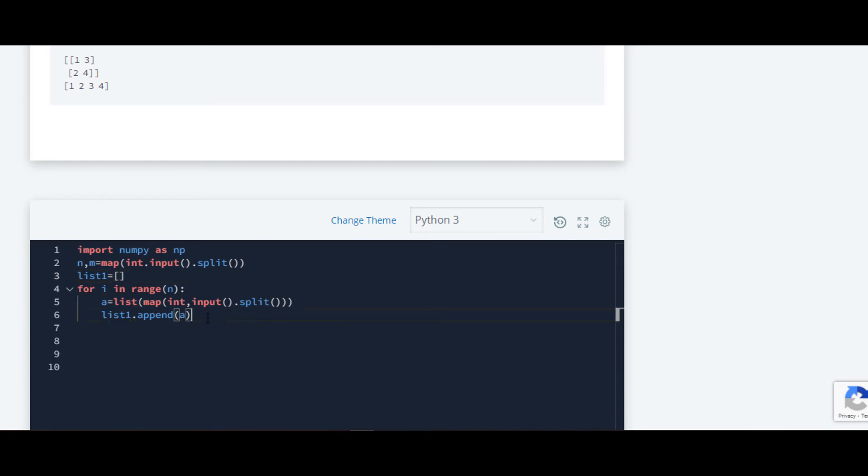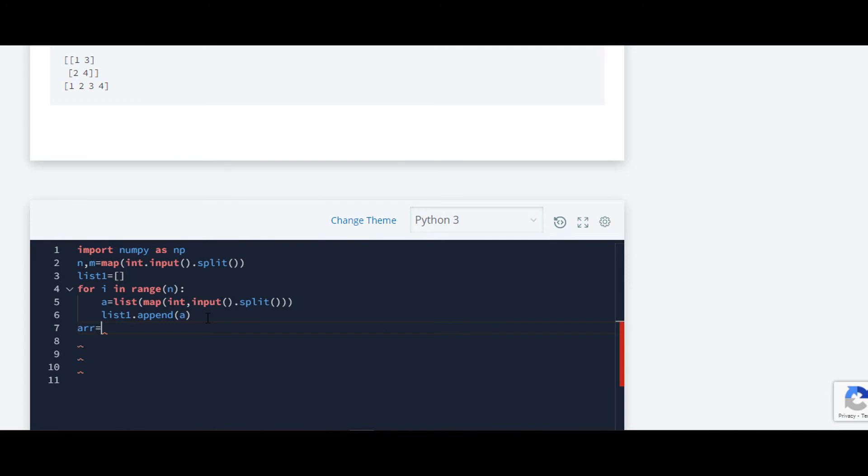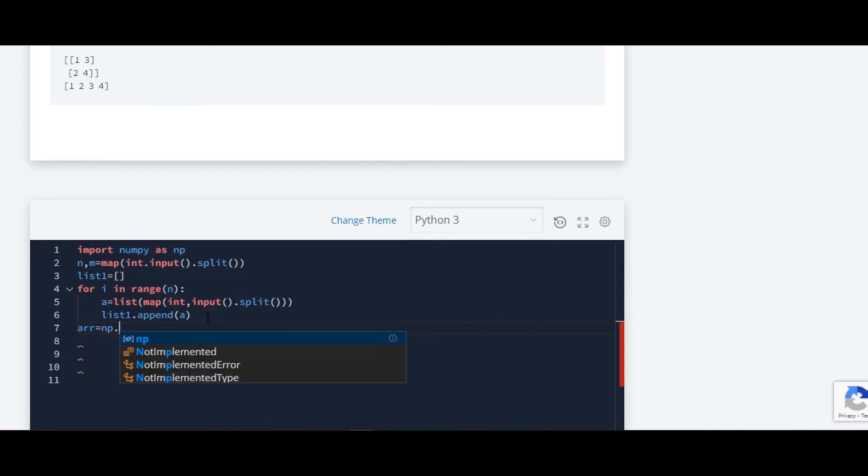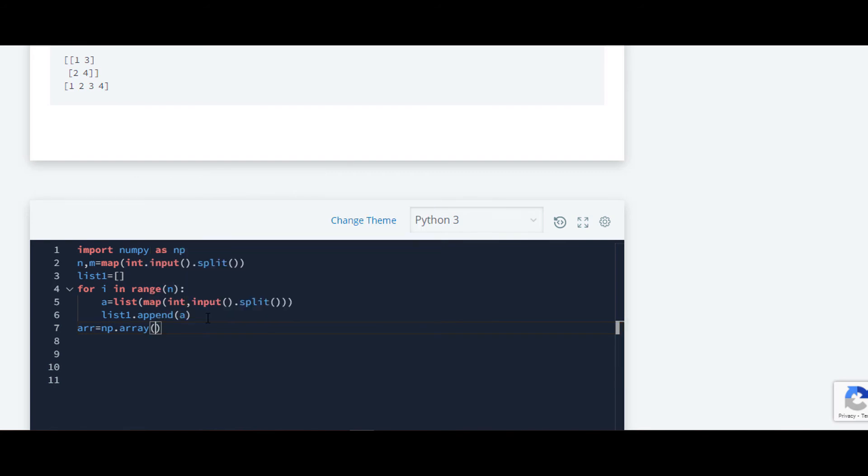Now we have to convert that list into numpy array. That will require a variable and now we will write np dot array and inside that we'll pass that list.